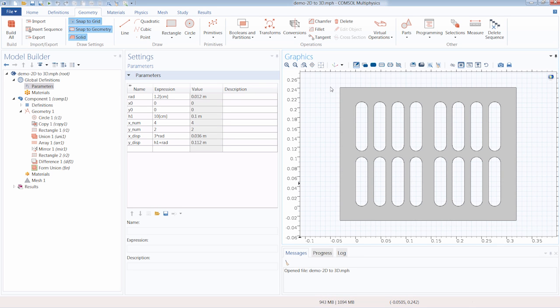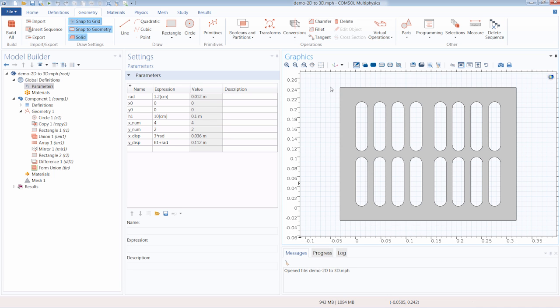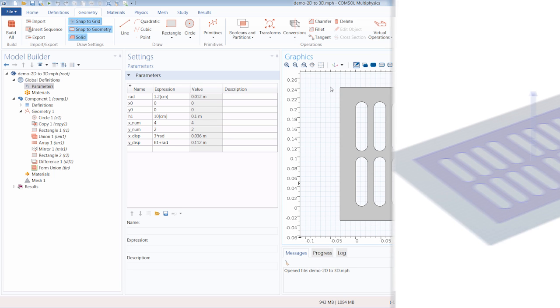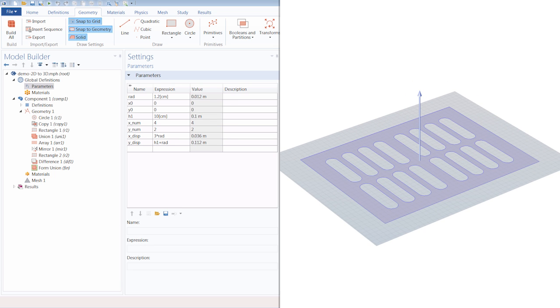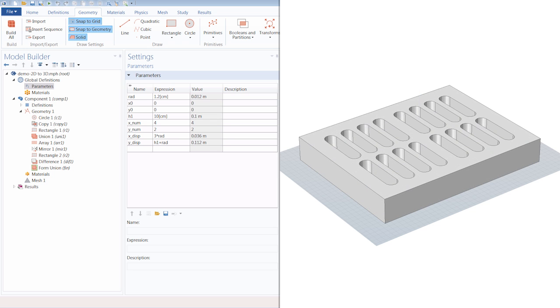Let's begin by extruding a 2D geometry into a 3D geometry. The extrude operation is used to extrude planar faces or objects from a work plane into a 3D object.